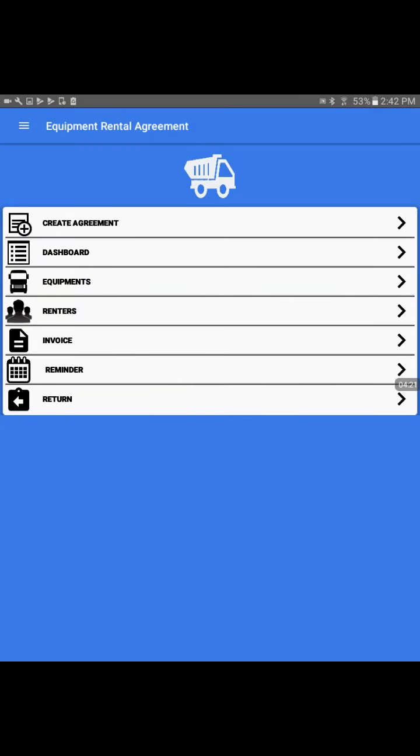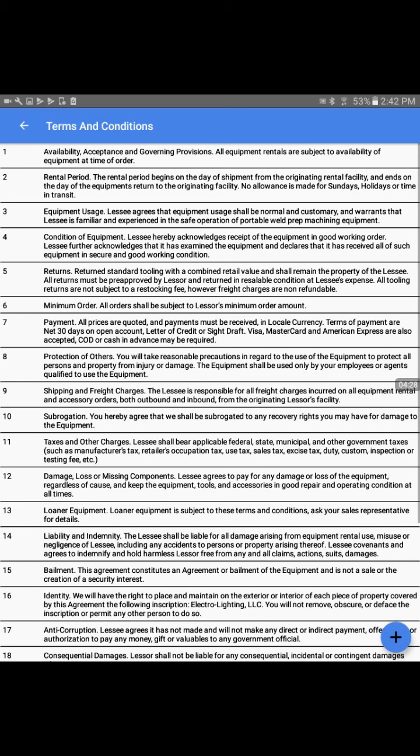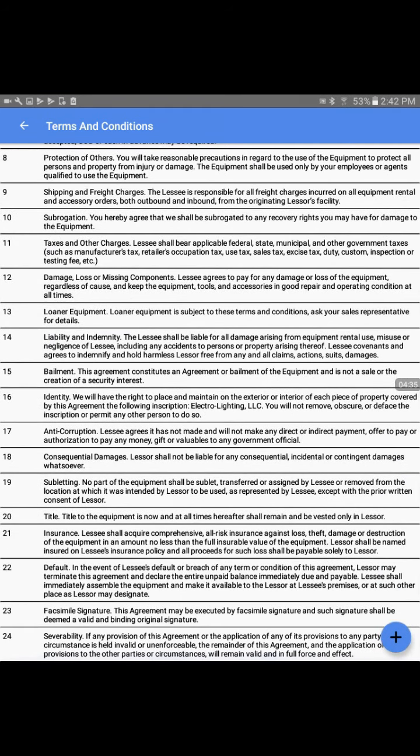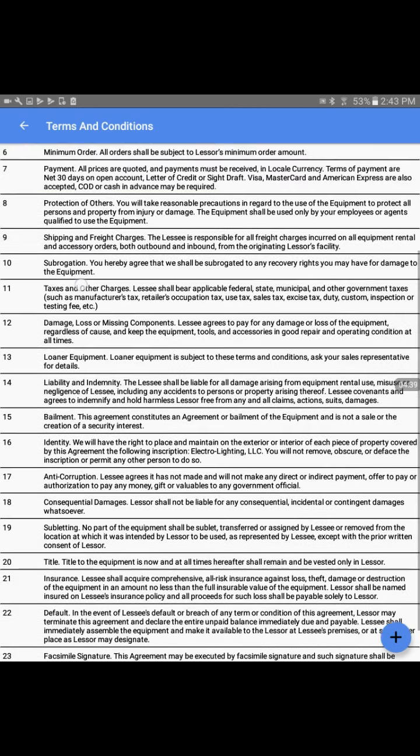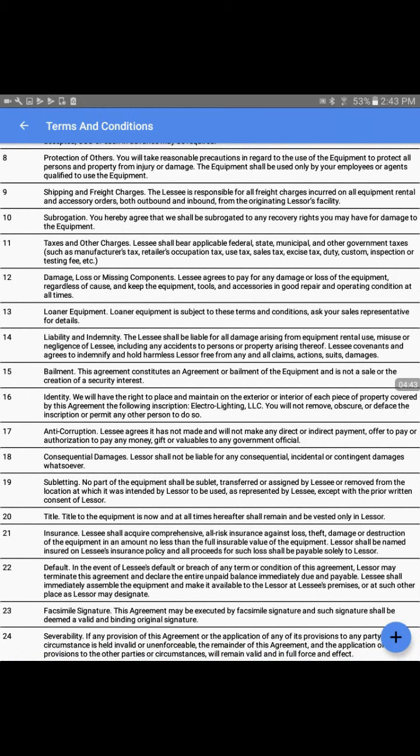Now I'll go to the second tab, which is terms and conditions. This is pre-filled terms and conditions for your equipment rental business based on standard industry practice. But you could change any conditions or add your own.